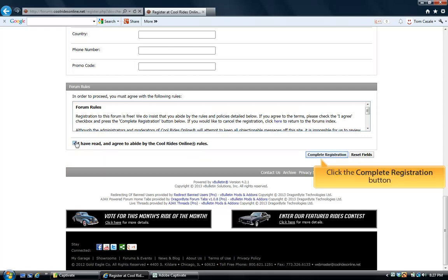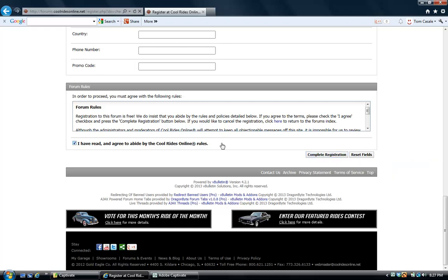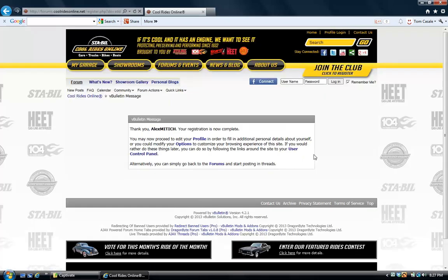And to finish up your registration, go to the right hand side and click the complete registration box. And there you have it — you're now a member of the CoolRidesOnline.net community.